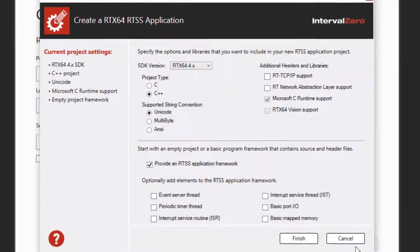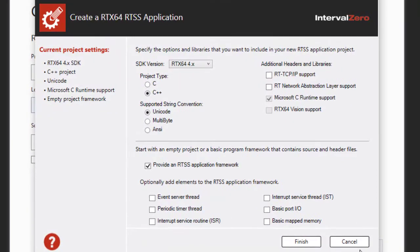The RTX 64 application template provides the structure for creating RTX 64 applications. To accept the current settings click Finish.